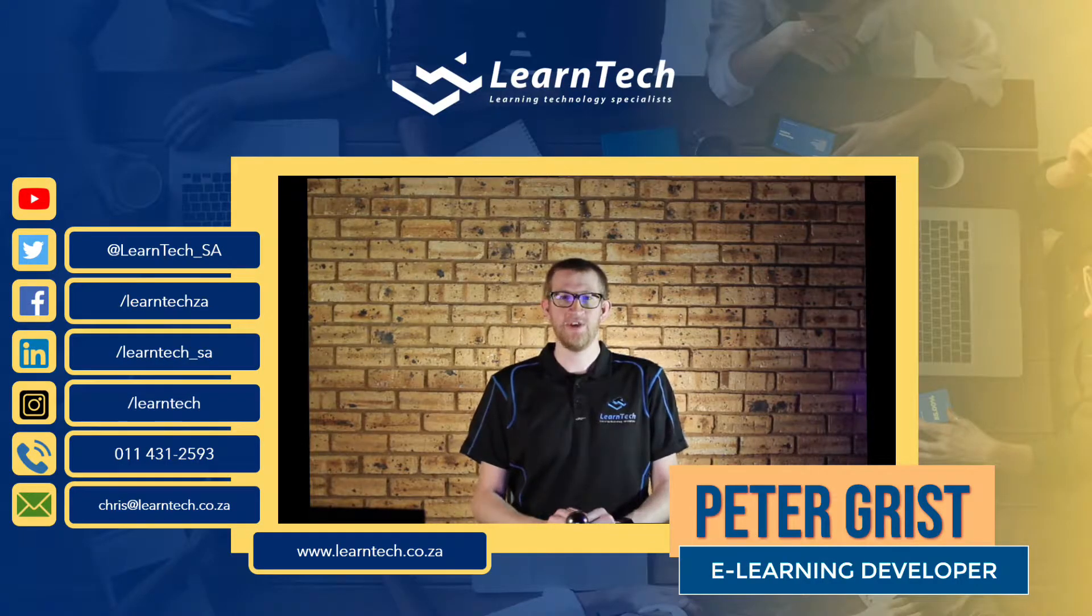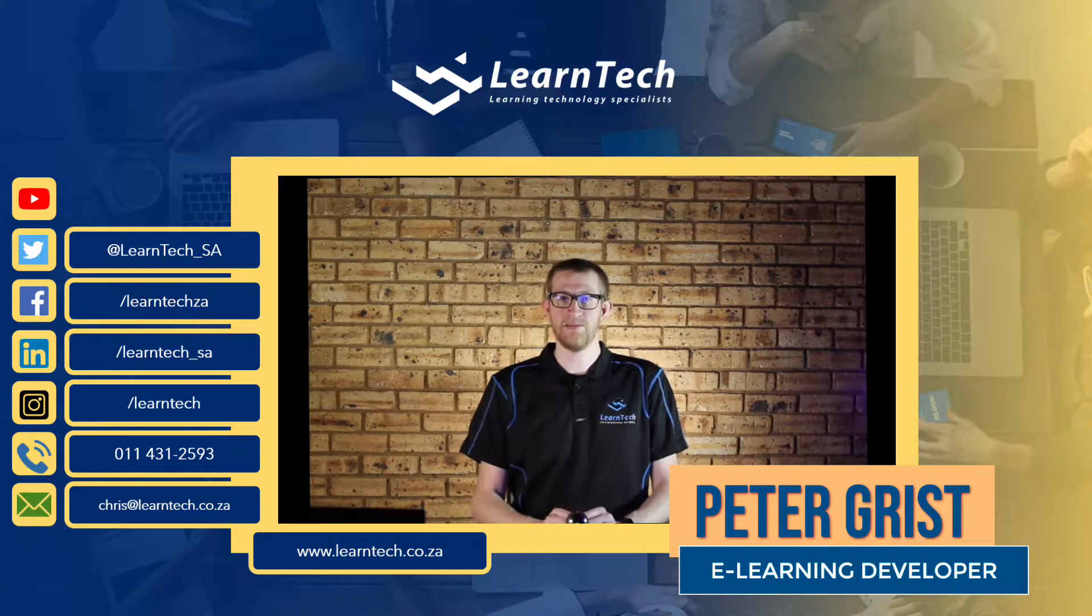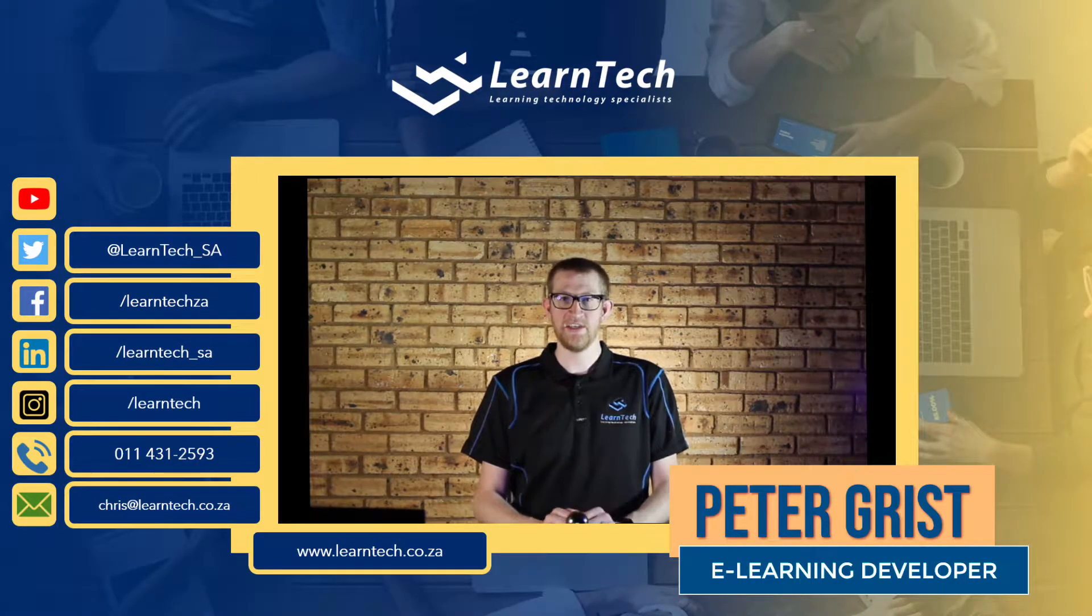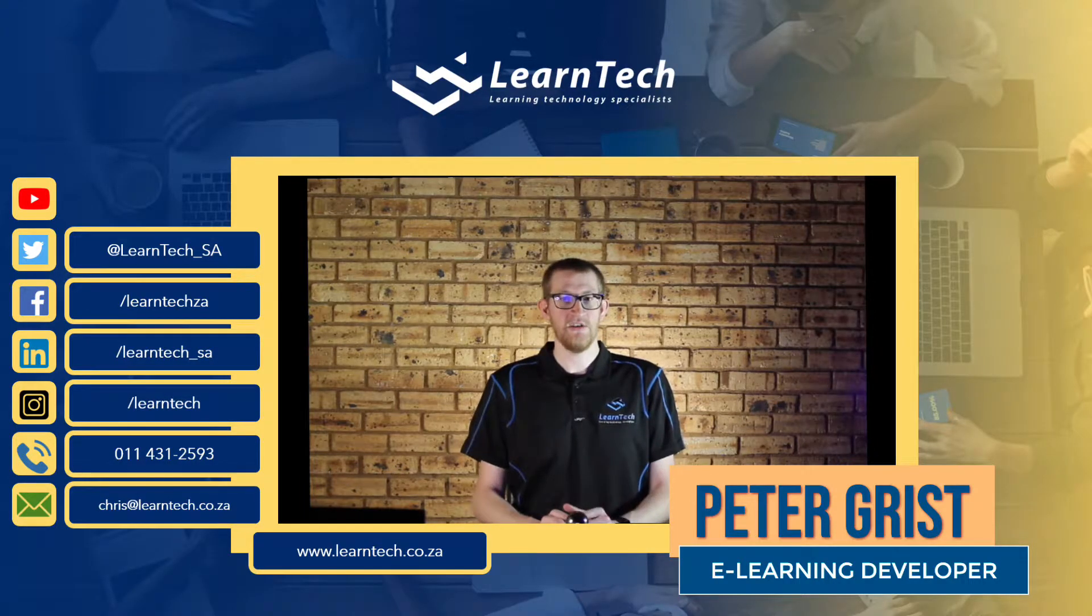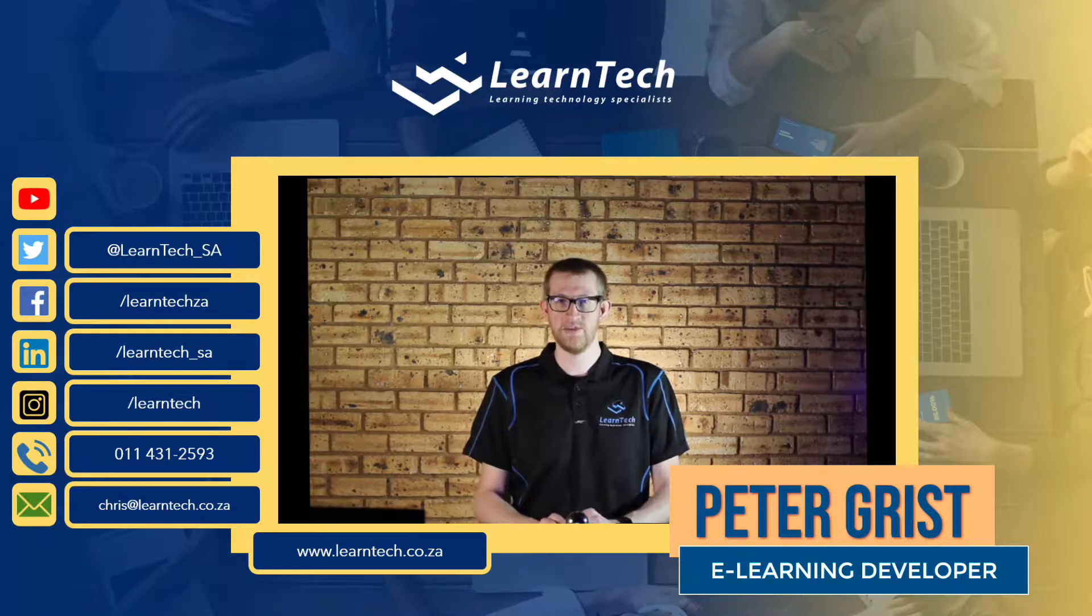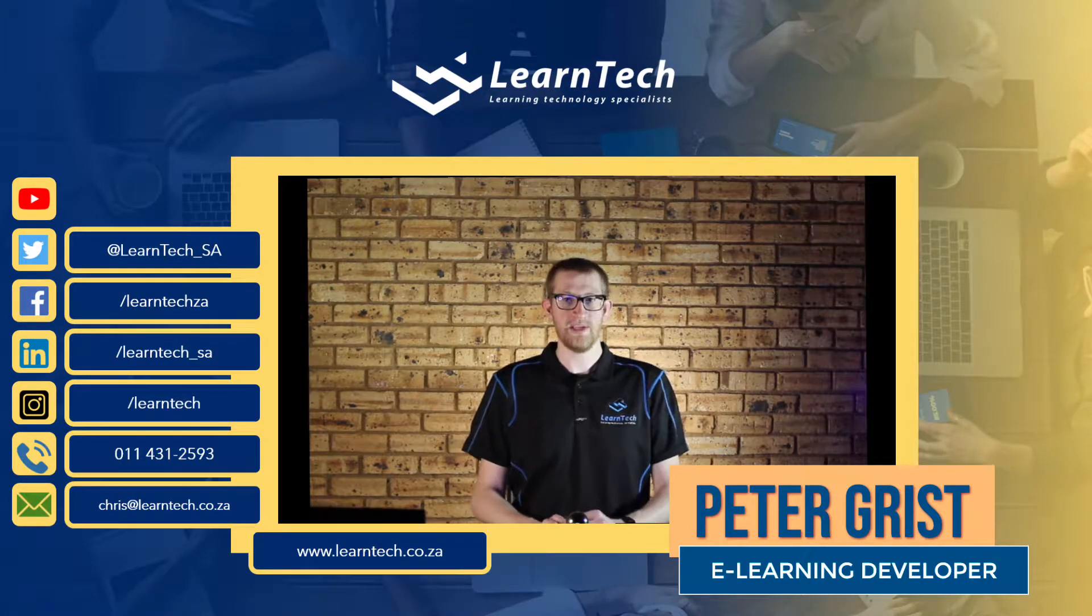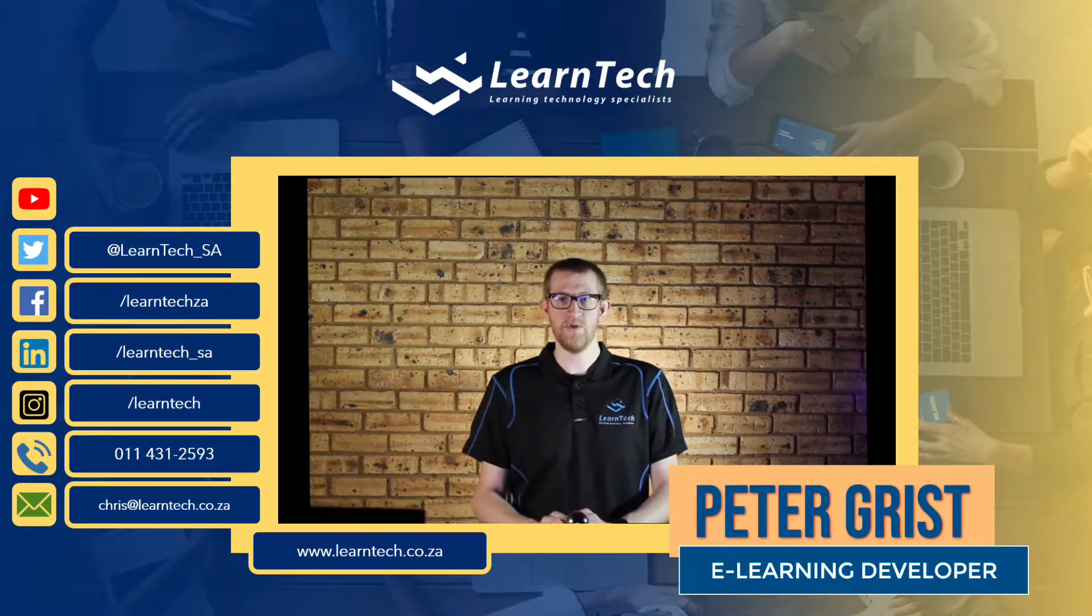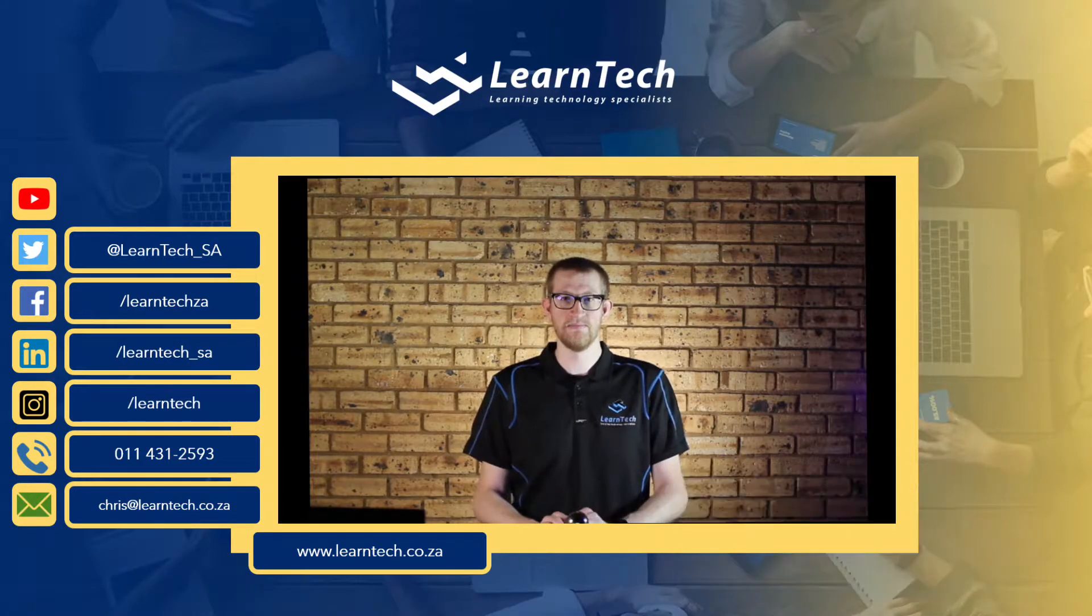Be sure to check out the previous Lumi tutorial for a brief introduction of Lumi and H5P. For more information on Lumi and H5P, links to the official sites will be down below in the description. Don't forget to hit the subscribe button and the little bell icon to see more videos like this in the future. Let's begin.